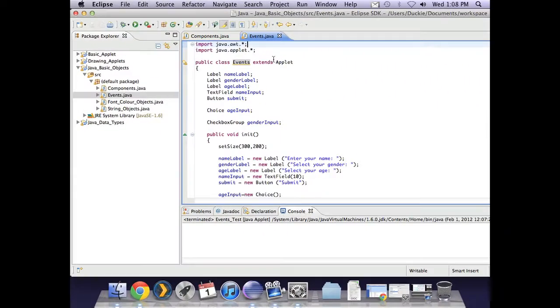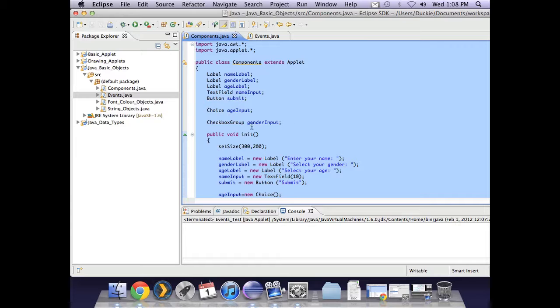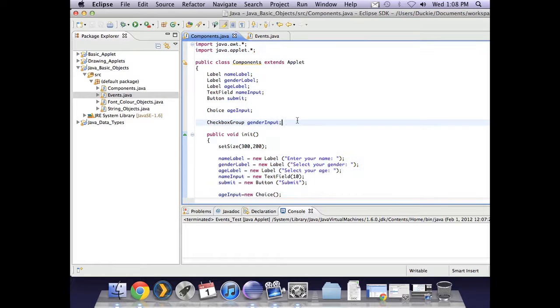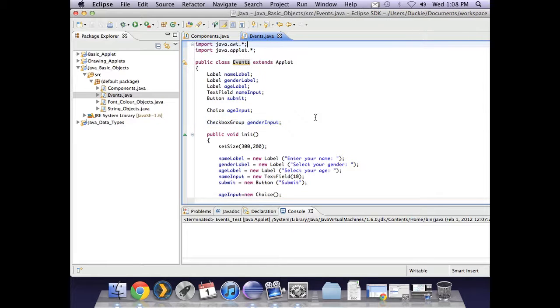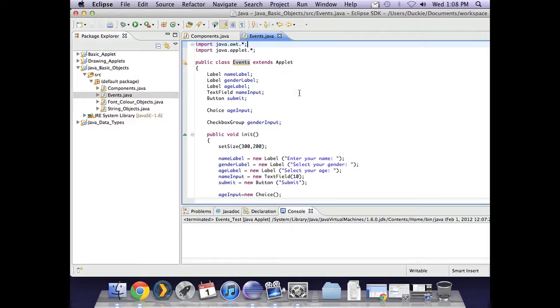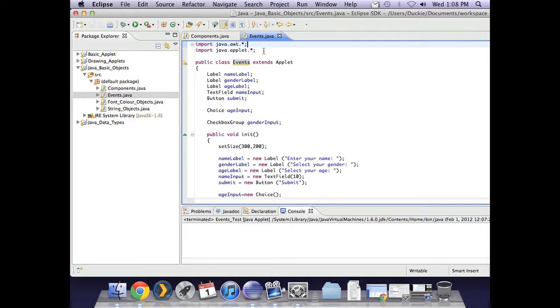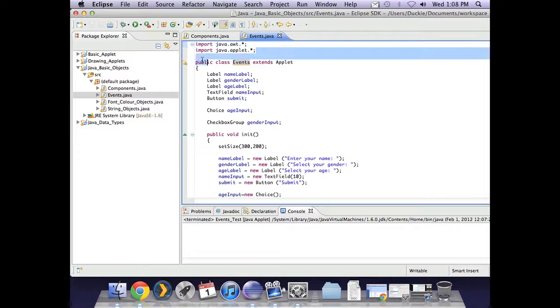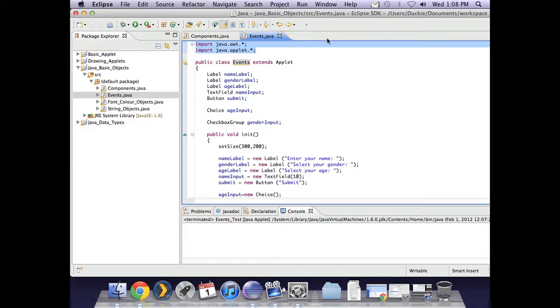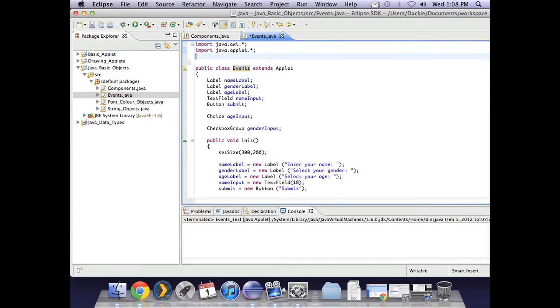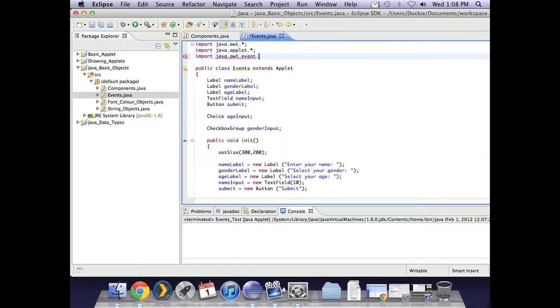Now that we're looking at Eclipse, I've taken everything from the components applet that we created and pasted it into a new one called events. One of the first things we need to do when setting up something to use events is import another package. We need to import java.awt.event.star and that will grab everything that is event-related for us.